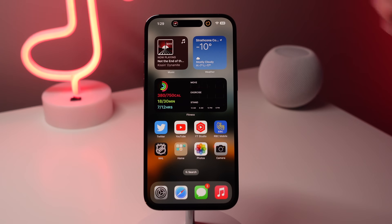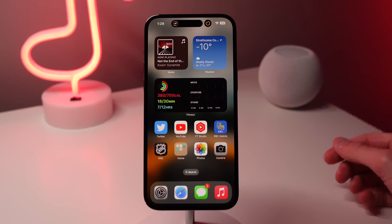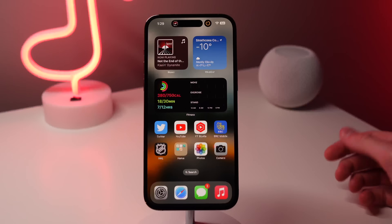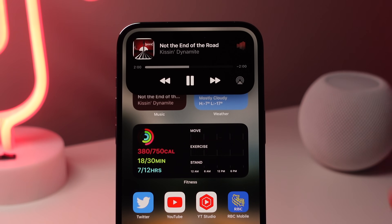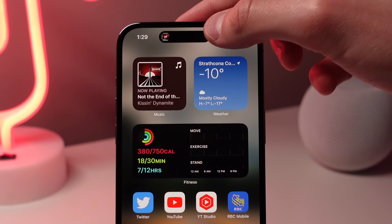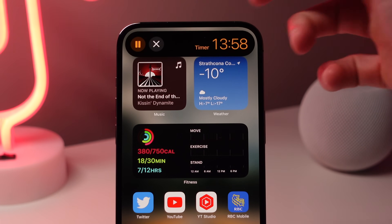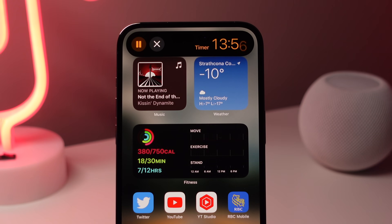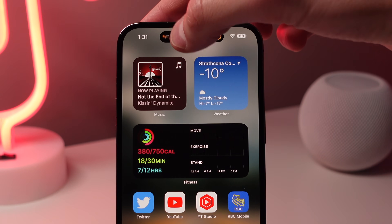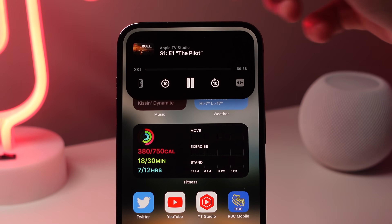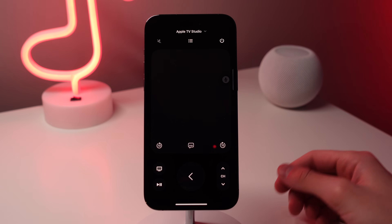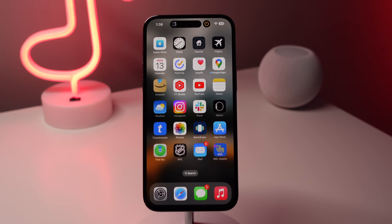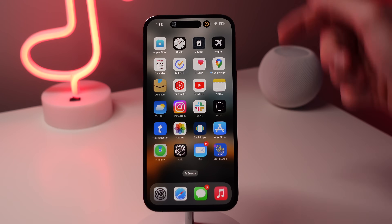Number four: when you have something running in the Dynamic Island, you can press and hold on it to see more controls. For example, if you're listening to music, press and hold to see more playback controls. If you have a timer going, press and hold to cancel or pause it. And if you're using your Apple TV, press and hold to get the Apple TV remote right from the island.